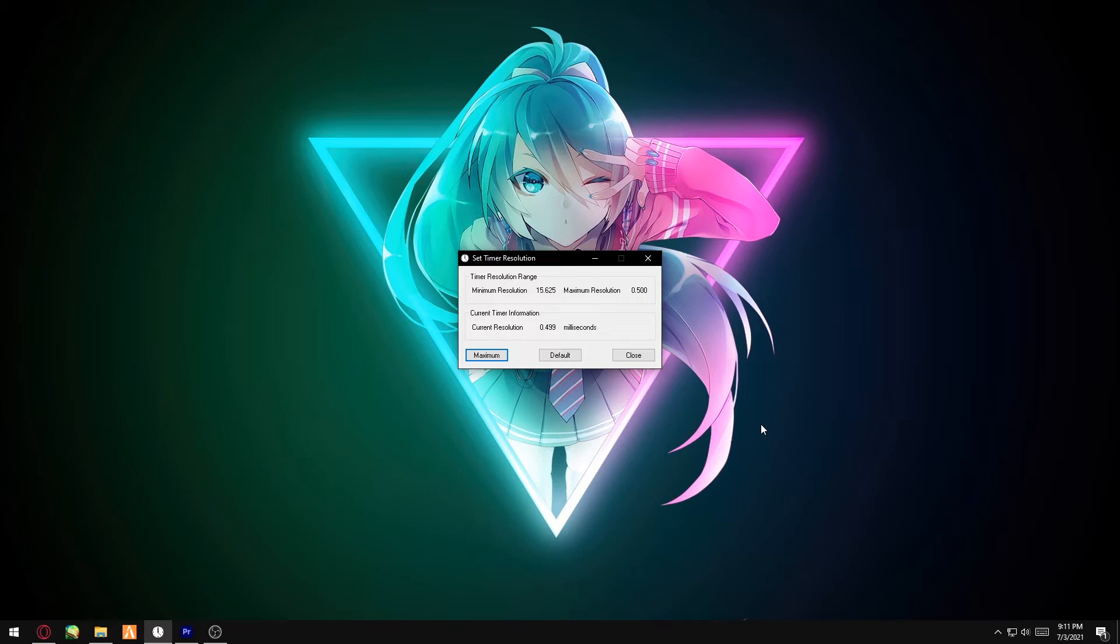What this does is it fixes the input lag from your mouse and keyboard to your computer, so it would make the game feel more responsive during gameplay. Once you're done with your Valorant session...